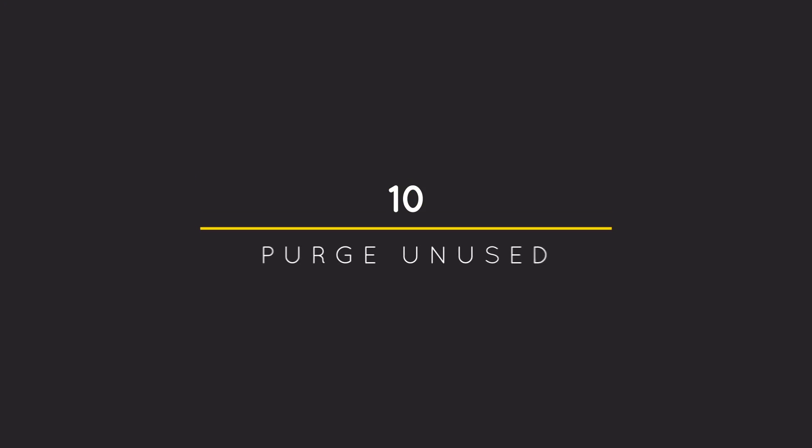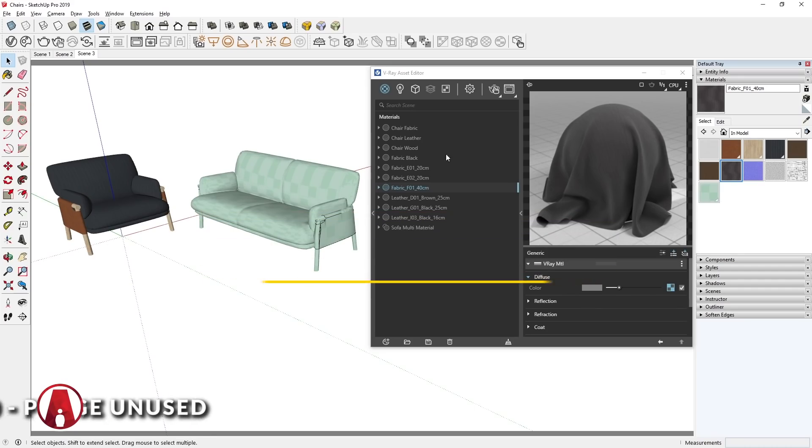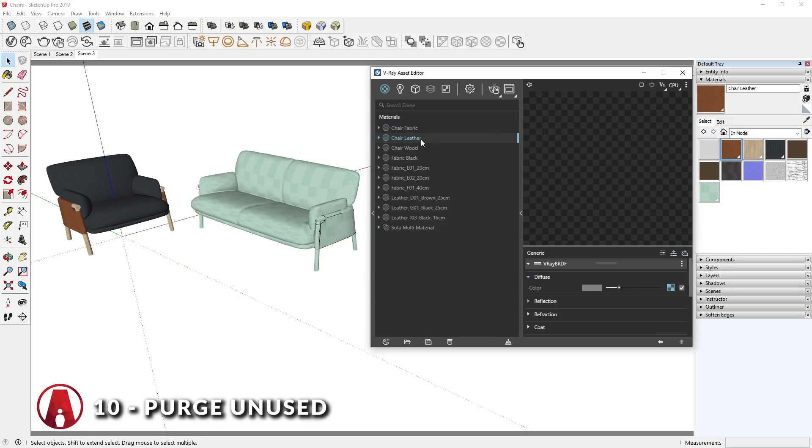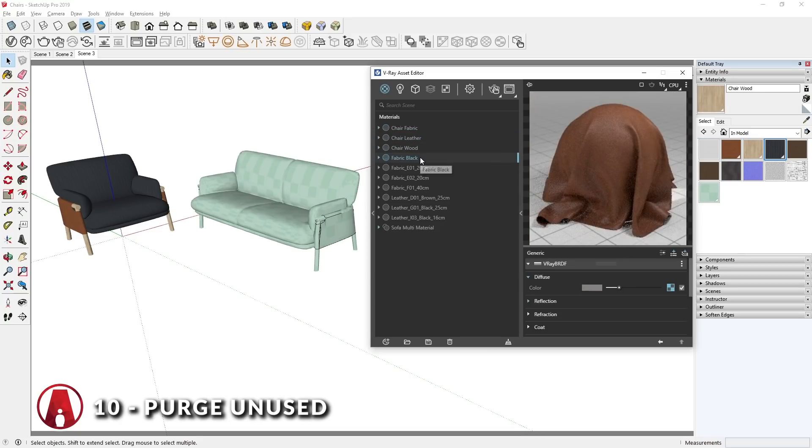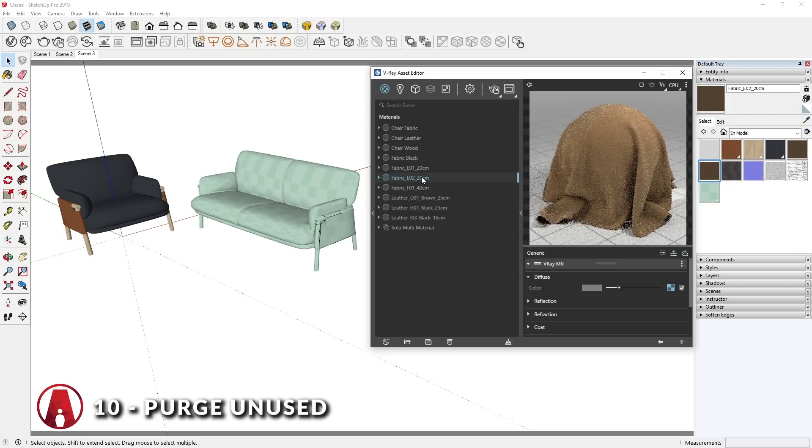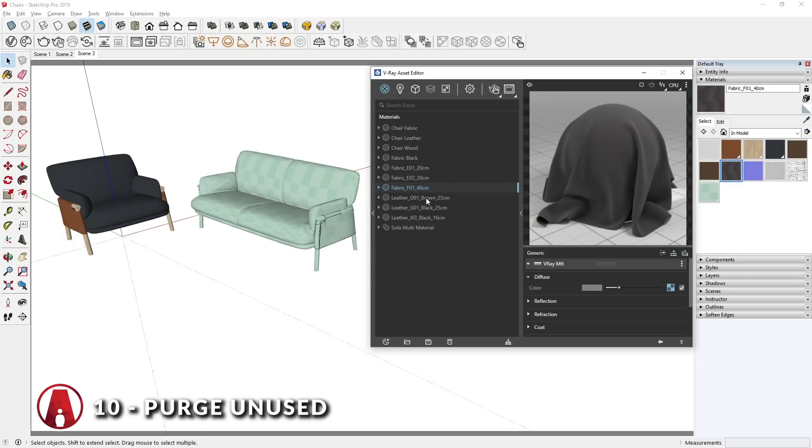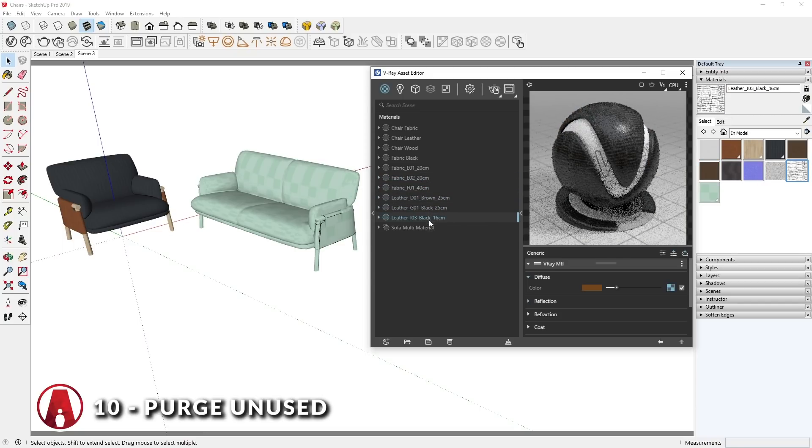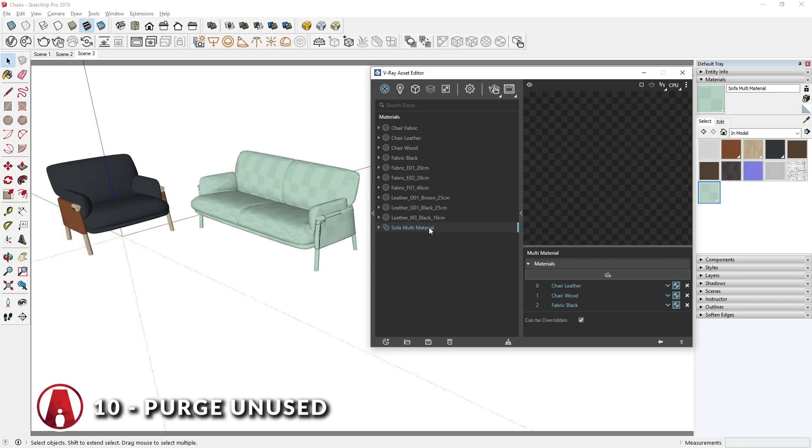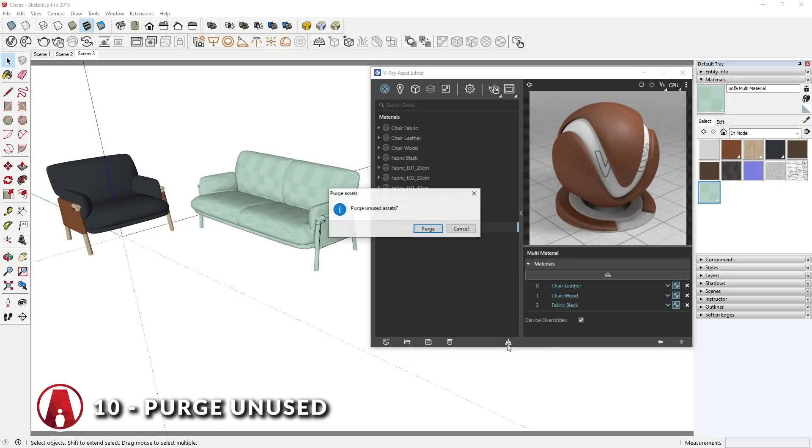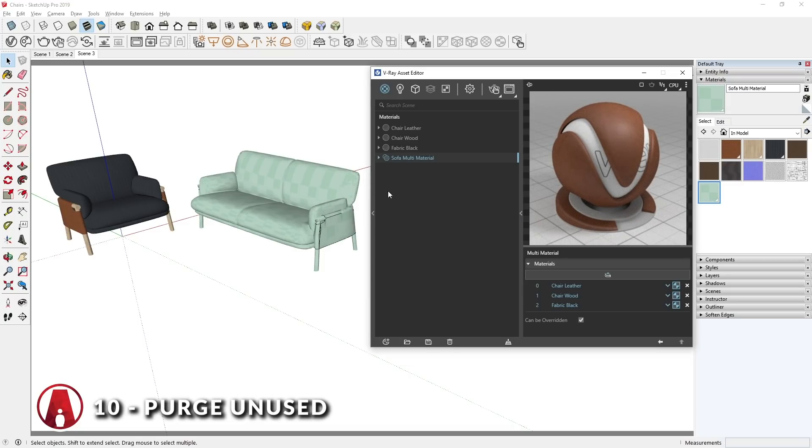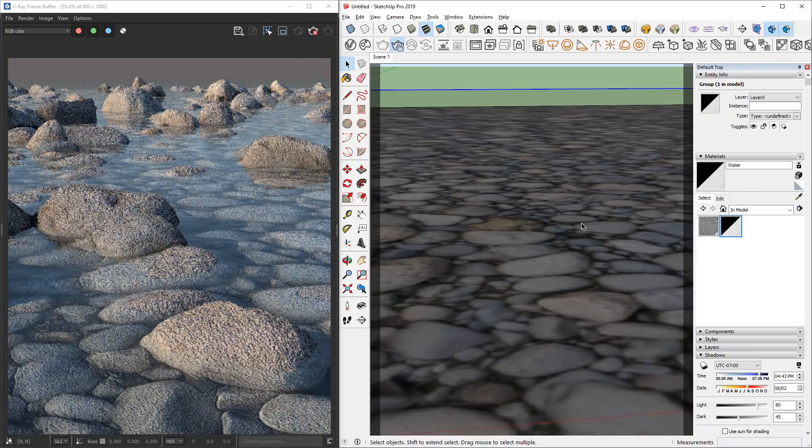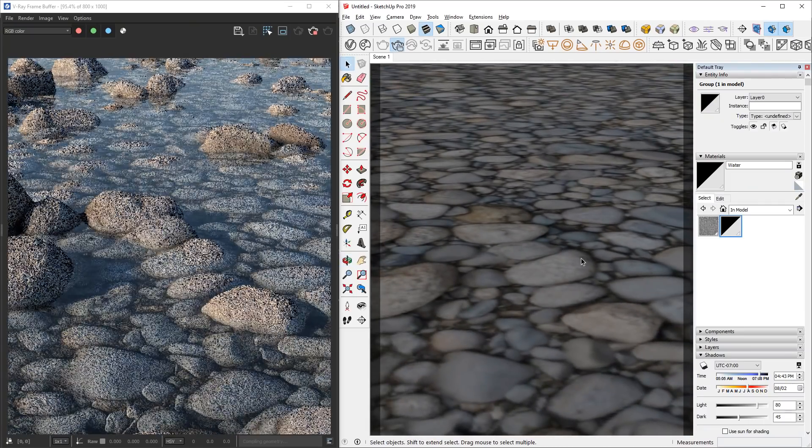10. Purge unused materials. Although for a while, your scene might have more materials in the file than what is being used. So remember to get rid of the unused materials to make your model lighter. An easy way to do that is by using the Purge unused material button. Just click here. And there we go! Those are some material tips and tricks in V-Ray for SketchUp that you should know.